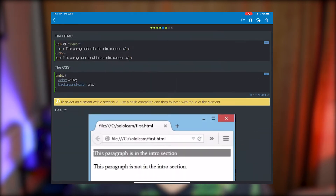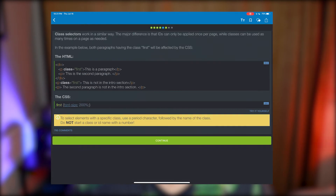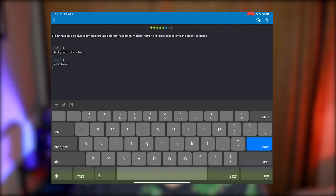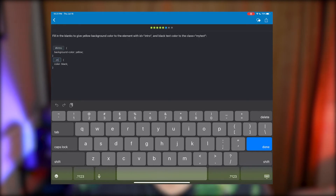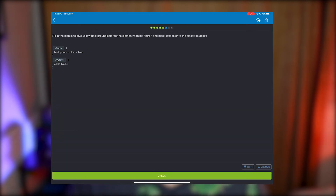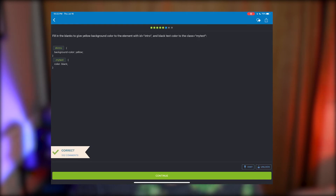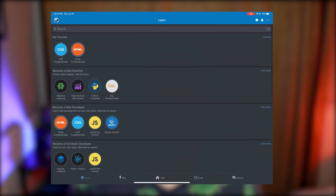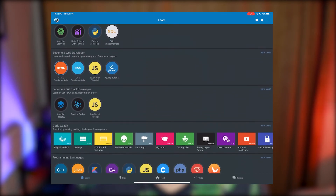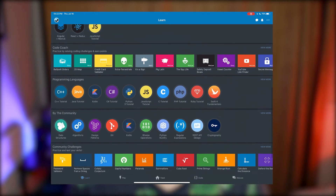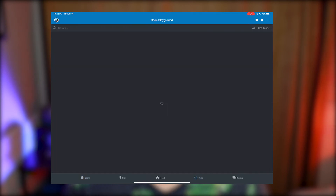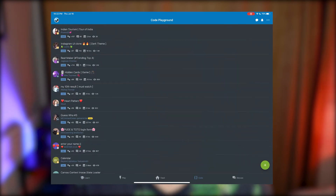With SoloLearn you can choose a whole bunch of different languages and start learning them. They have an introduction level, an intermediate level, and more advanced levels as well. You get a certificate of completion, which helps build up your skill set on LinkedIn. There's Python, C++, C, and many other languages you can learn. It helps you retain information through hands-on practice as you learn, which is really helpful.